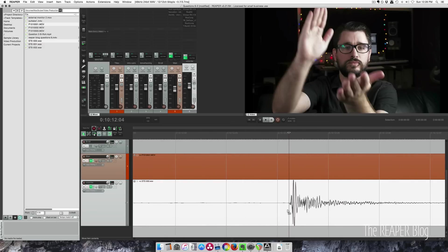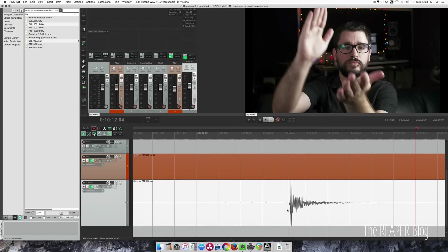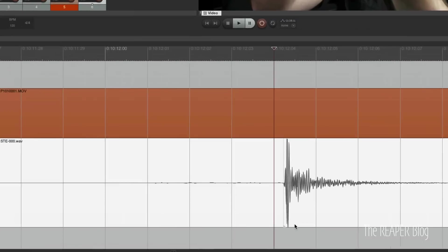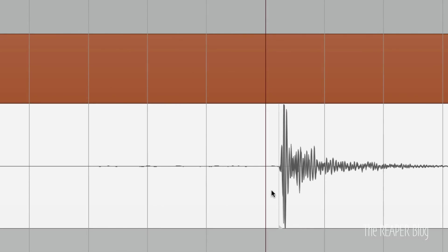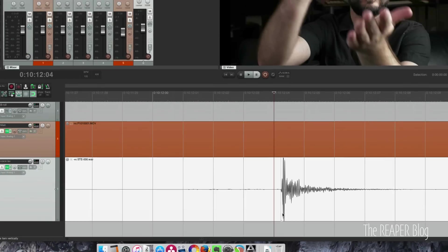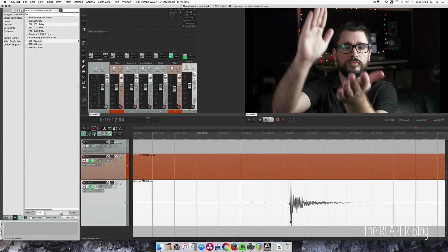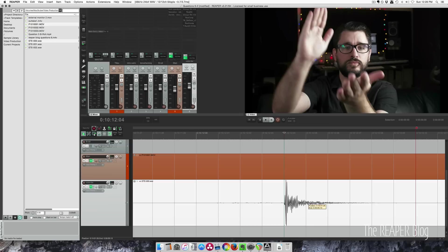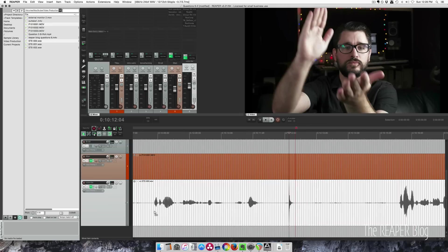I'm going to use a command to move the snap offset. This line here, this little gray line, is now the point that moving this will snap to the grid rather than the start of the items.